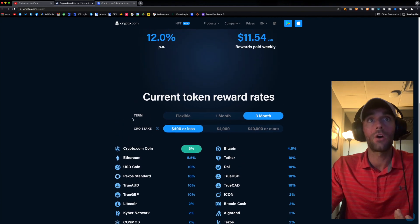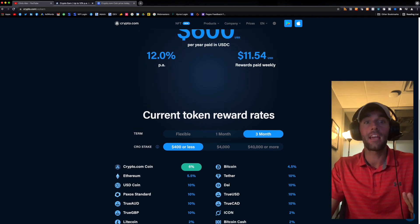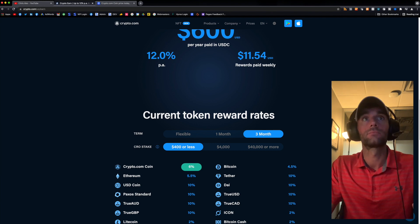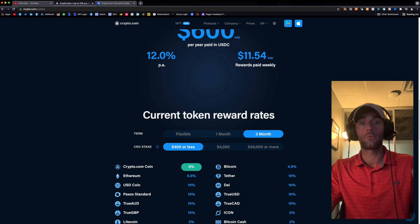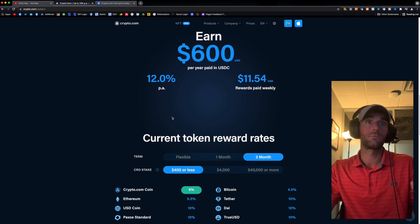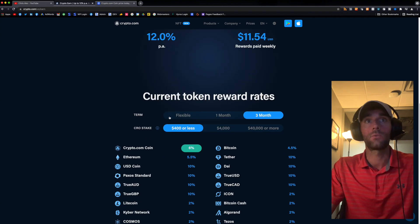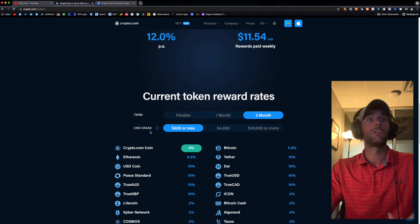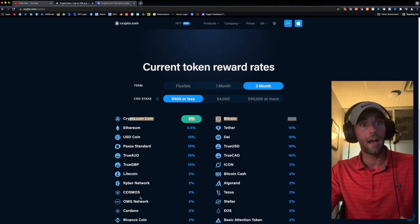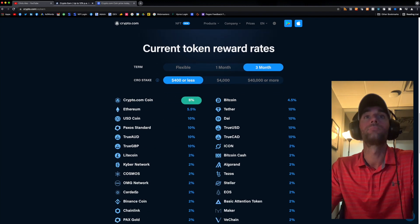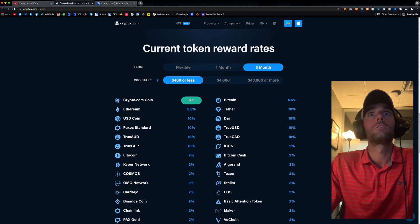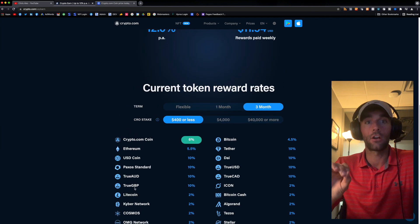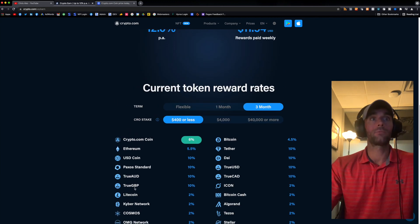I will have a link below where if you sign up, we each get $25 with crypto.com. So that's pretty cool. So we could take that $25, we could buy some CRO, we could buy some Cardano, could buy some VeChain. So I highly encourage you to check that out.